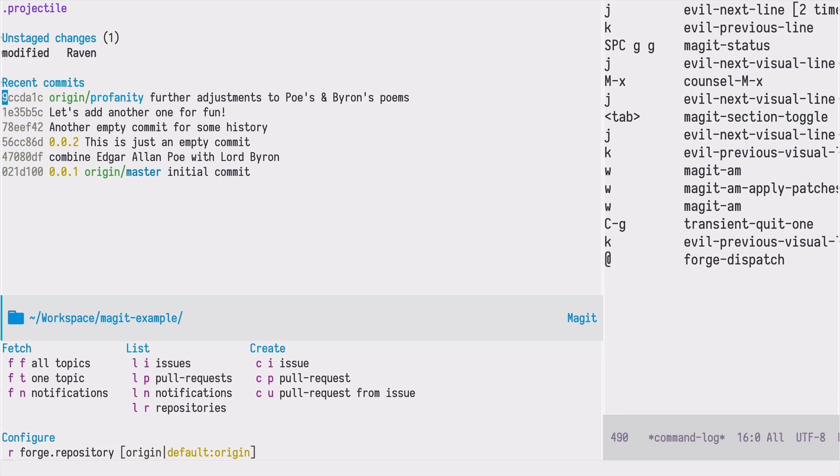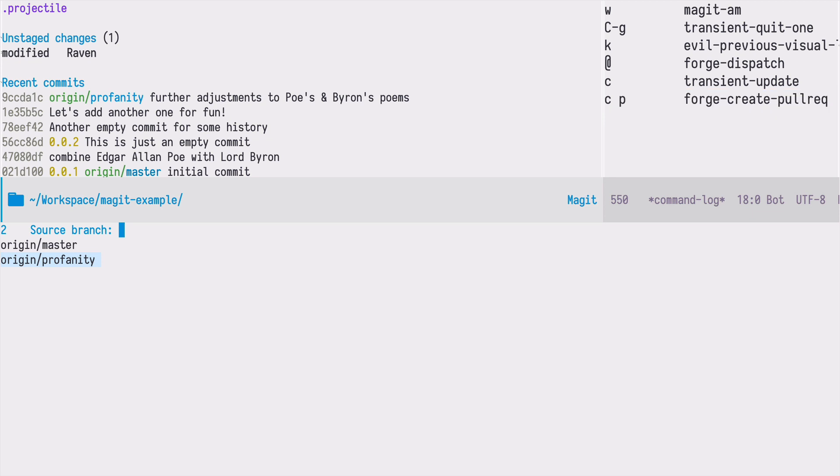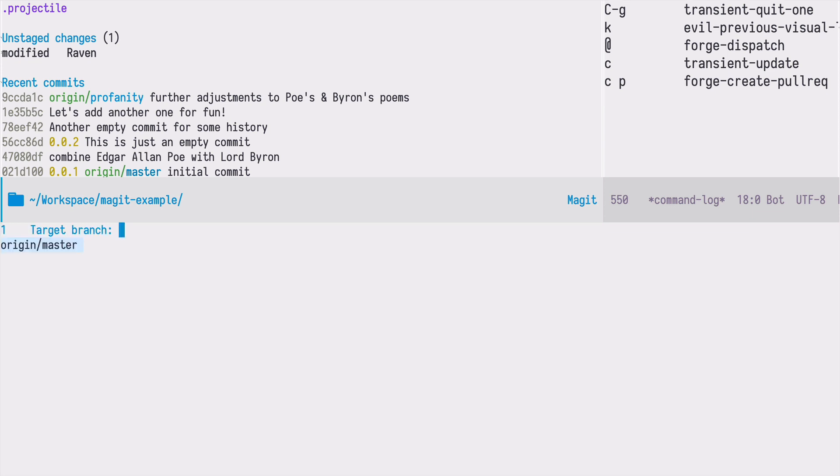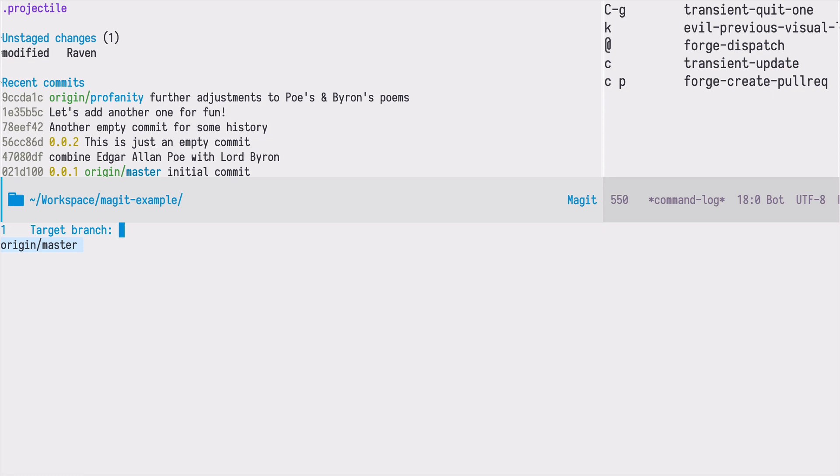I will press C followed by P and now I can select a branch which will be the base for our pull request. We want to create a pull request from the profanity branch so I will select that branch and I want to target the master. That will be the branch in which the profanity eventually will be merged in.